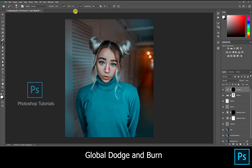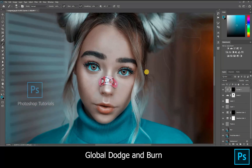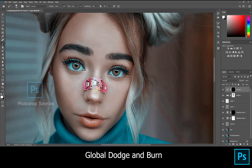Make sure you have selected the soft round brush to dodge and burn, and see that the layer mask colors are black and white. Set the opacity to 100 percent and the flow to one percent. Select the white color and start highlighting as we did previously.